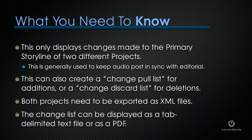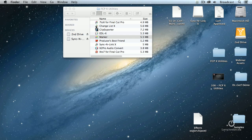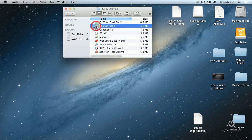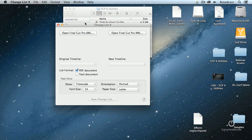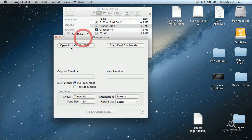Let's take a look at how it works. Opening Change List 10, it asks where's our first XML file. Because my demo files have connected clips with them, I'm going to work with something simpler — it just has the primary storyline.